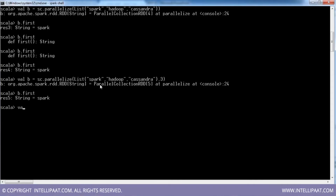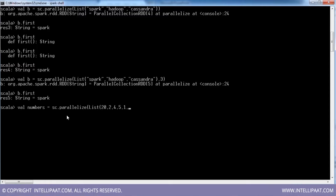Let me create another RDD: sc.parallelize with a list of different numbers like 20, 2, 5, 4, 1, 19 — so we can see the ordering effect.